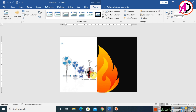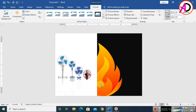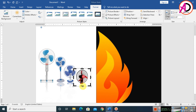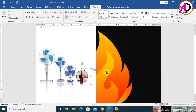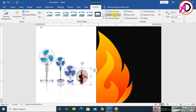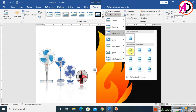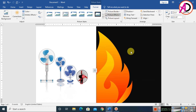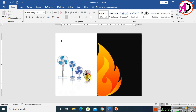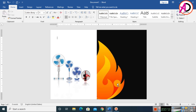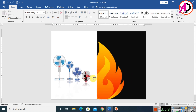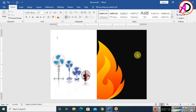Use the Crop tool to trim the wall fan image to size. Then go to Picture Effects, choose Reflection, and apply the first reflection. The basic layout design is now ready.